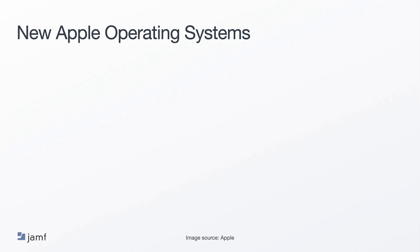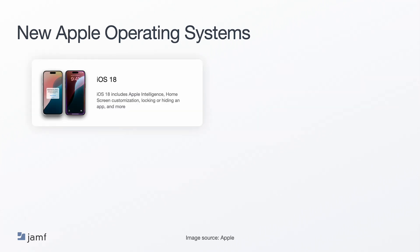First, iOS 18, which includes Apple Intelligence, which we will discuss more later. It has the ability to customize the home screen, lock or hide an app, plus updates to the control center, and the ability to do more with messages, like bolding and italicizing text or tapping back with any emoji.